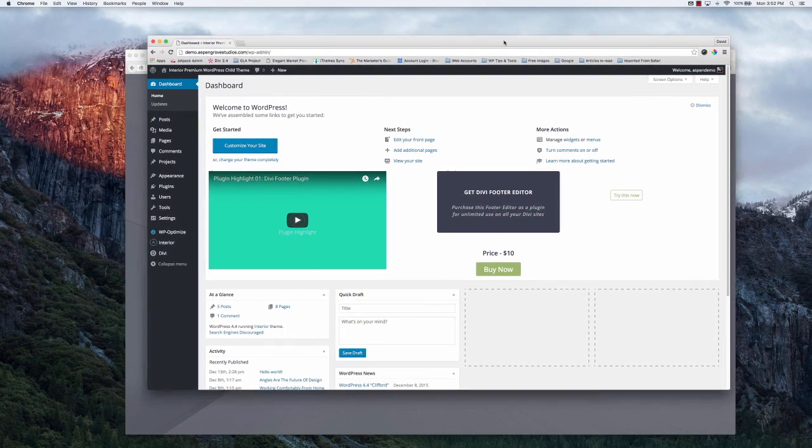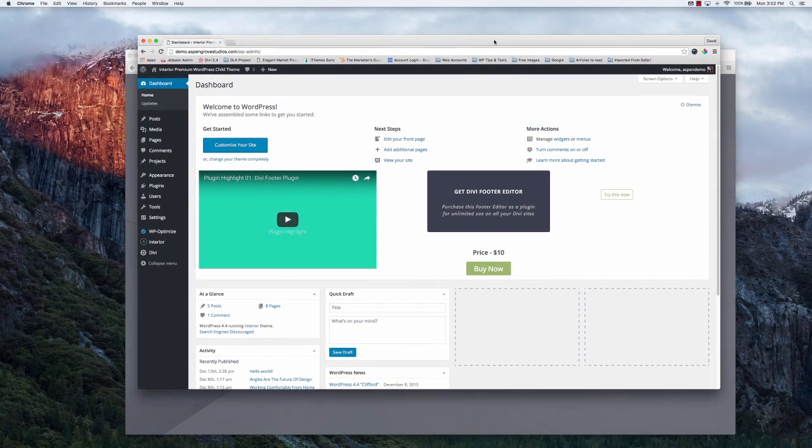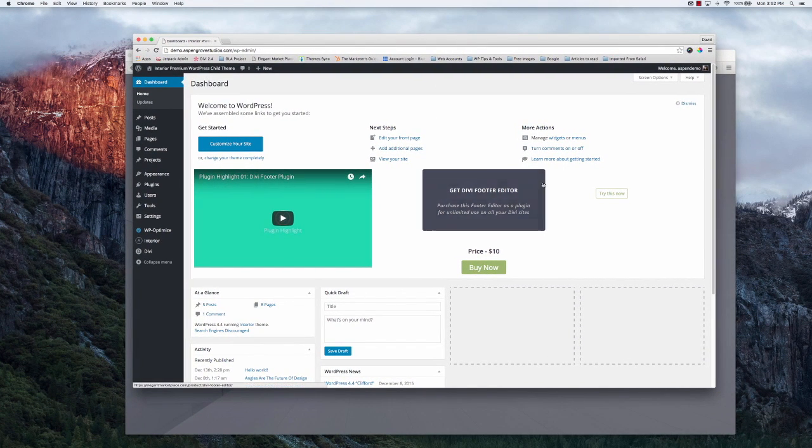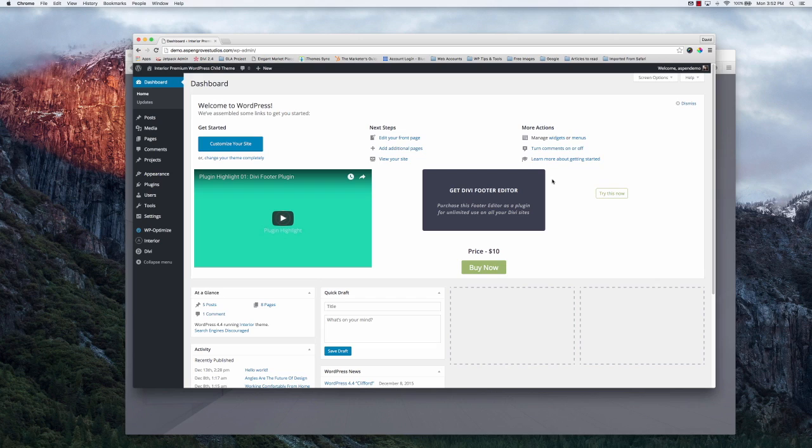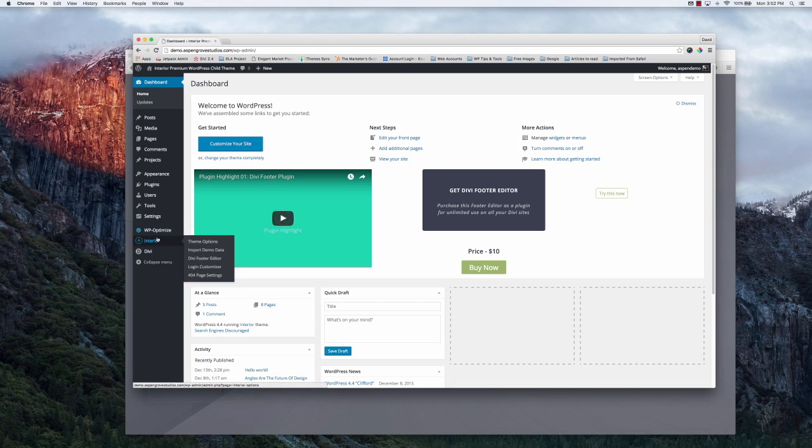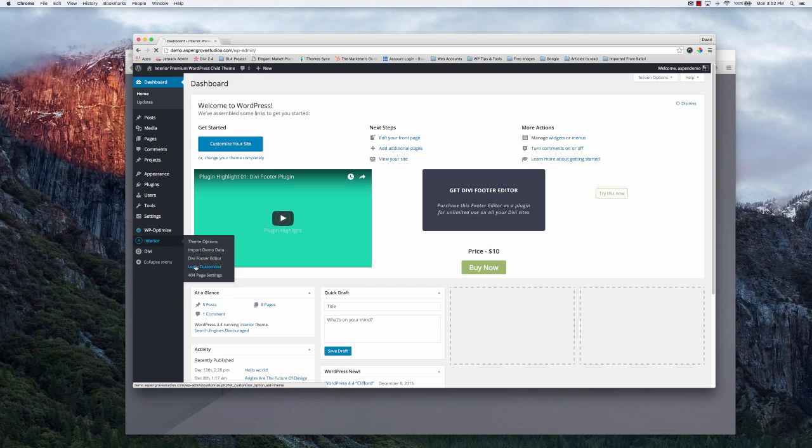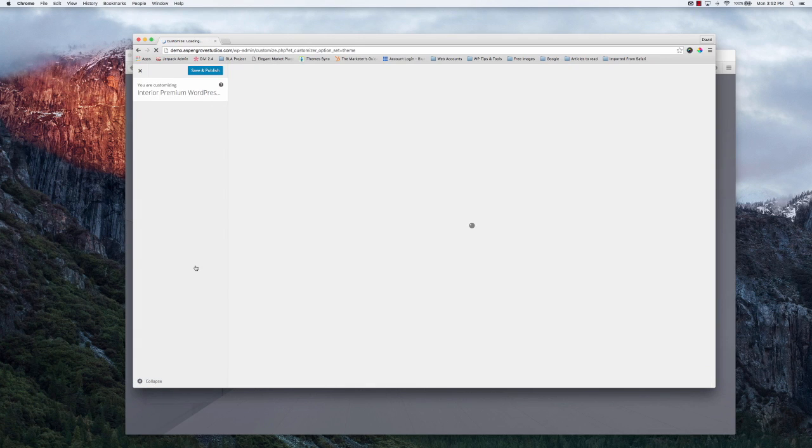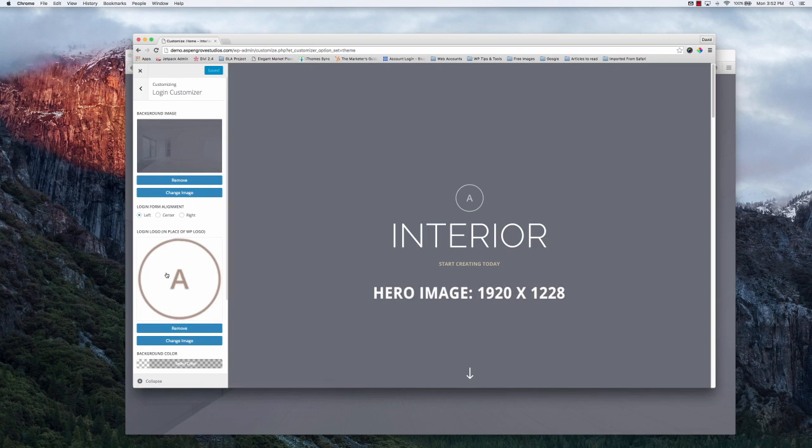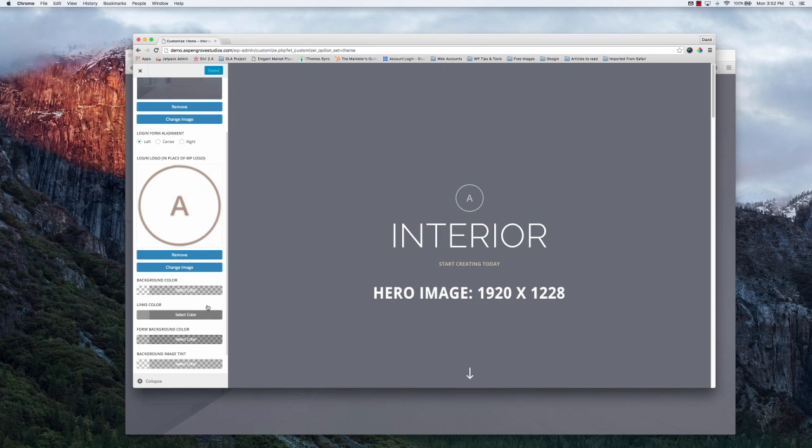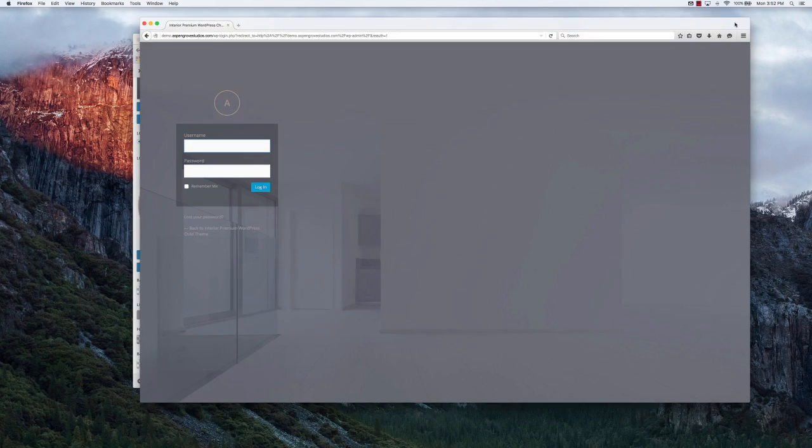I'm now on the backend of my WordPress website, standard WordPress install. I'm using the Interior child theme by Aspen Grove Studios. Currently you can find this child theme on Elegant Marketplace along with our other child themes and our products. If you'll notice over here on the left side, go to Interior, select login customizer. This is going to bring you to the WordPress Divi theme customization panel. You'll notice down here at the bottom you'll have a new tab entitled login customizer. Go ahead and select that.